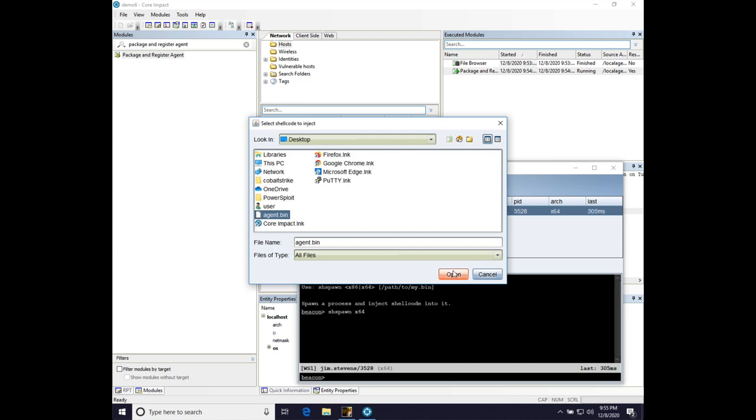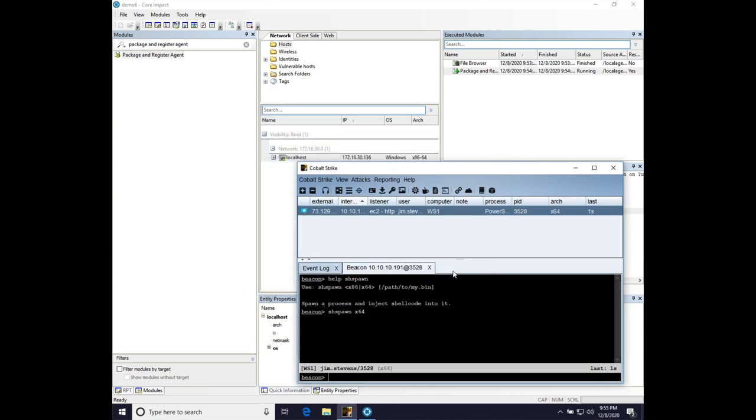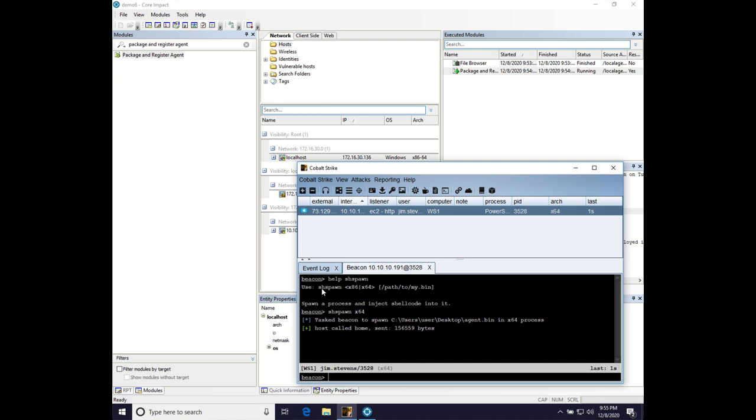All right, so let's grab agent.bin, and when our agent checks in, grabs it, and... New agent deployed. New agent deployed.